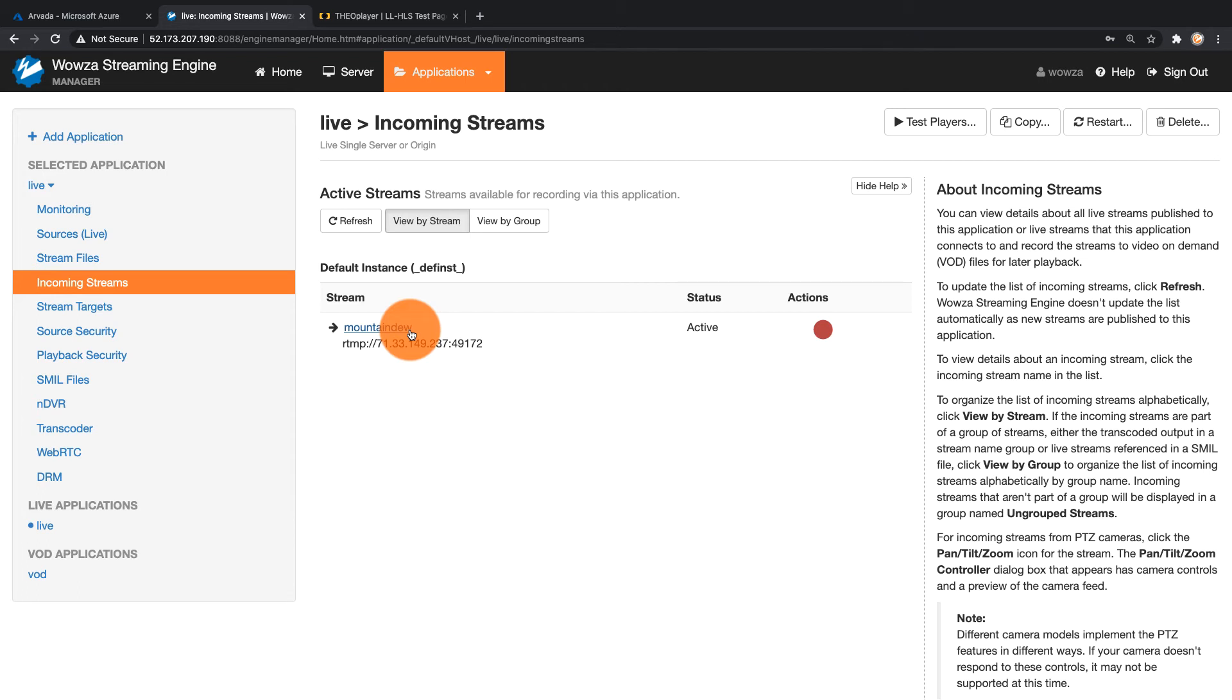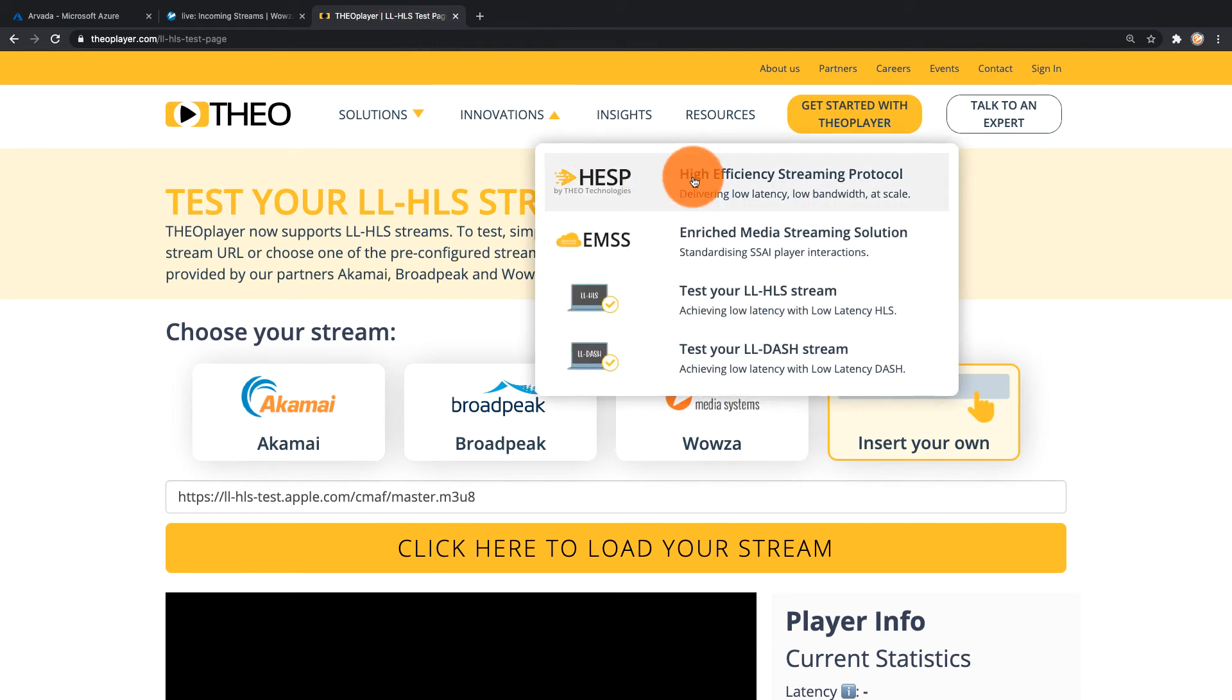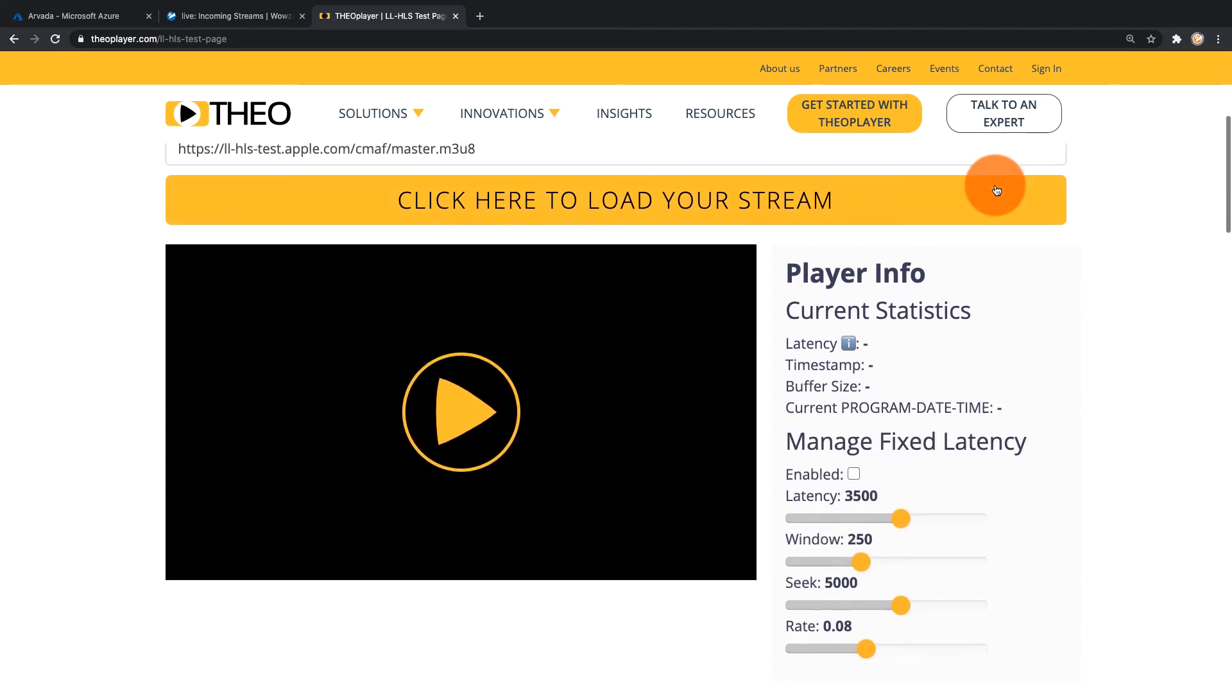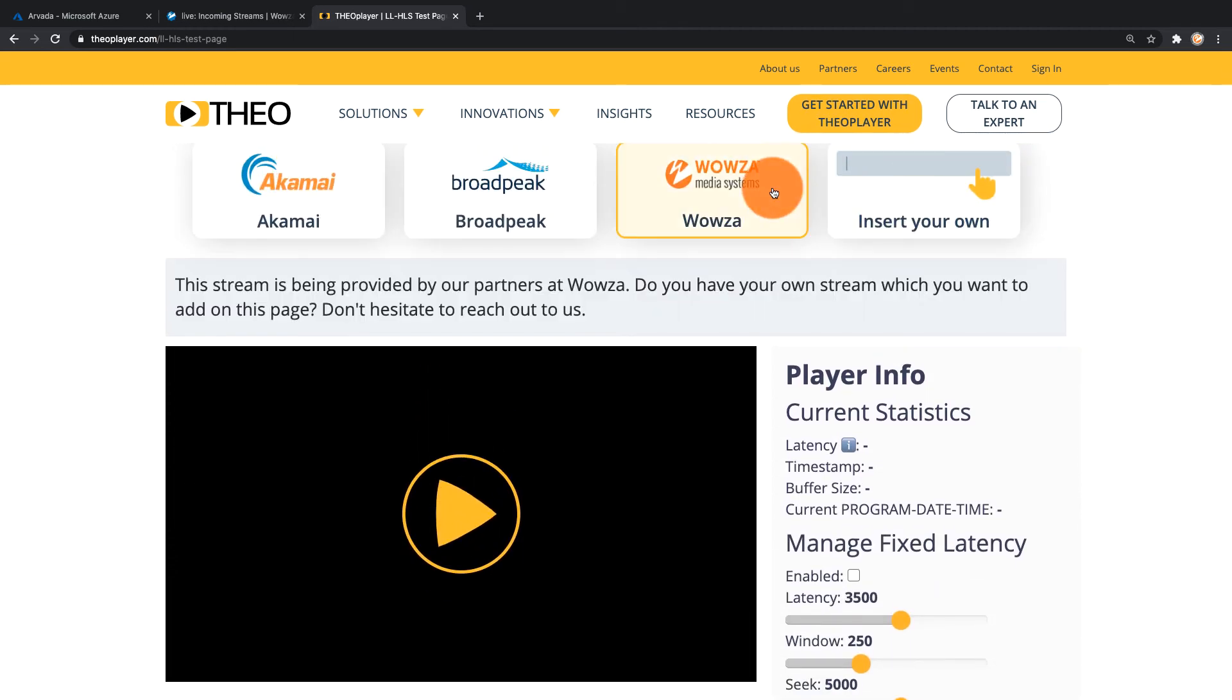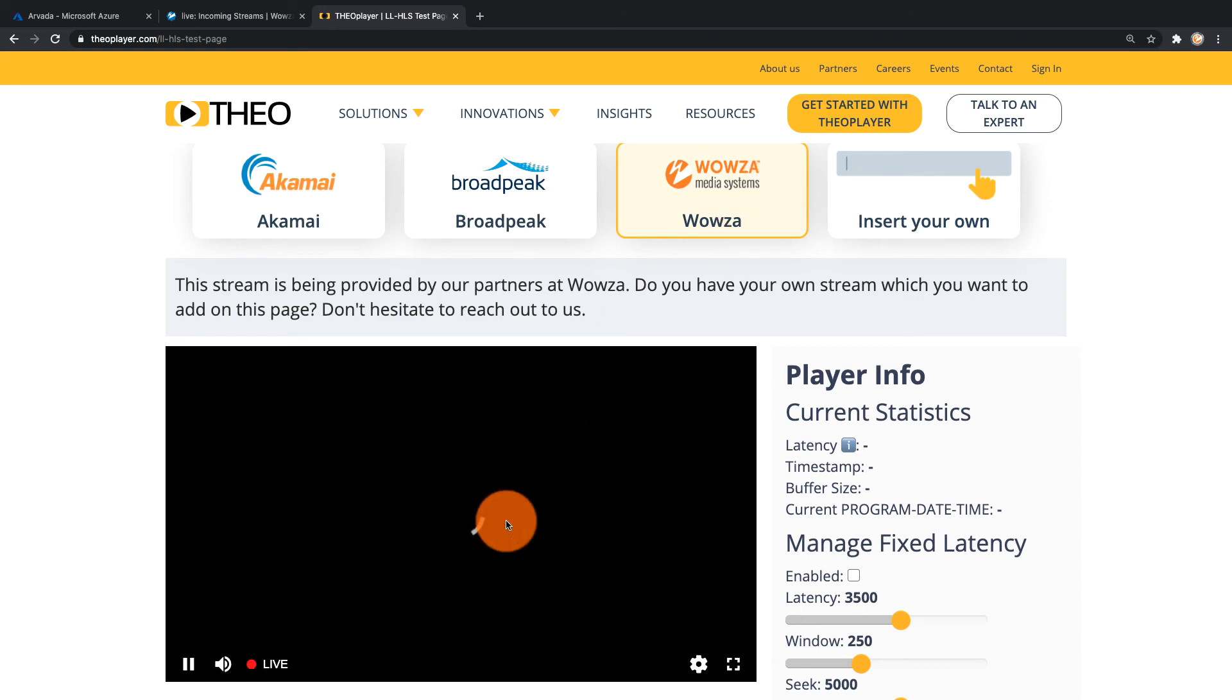Now that we have everything running with an incoming stream, the next thing I need to do is show the playback using a low latency HLS player, and that would be Theo player. Theo player has this test page, this low latency HLS test page where you can go in and even test it with Wowza right here, showing that it's working.